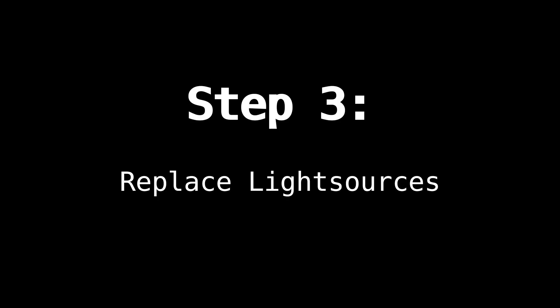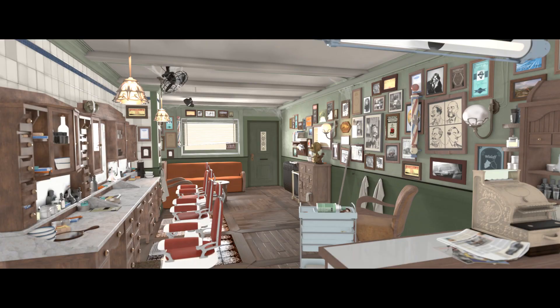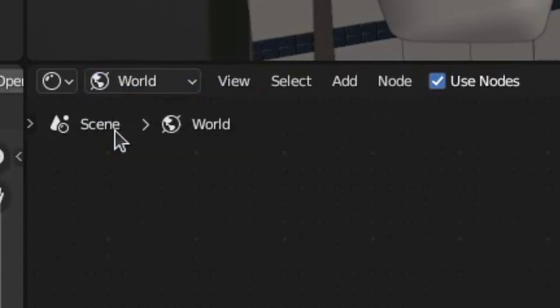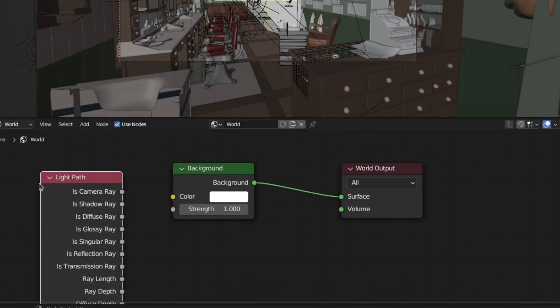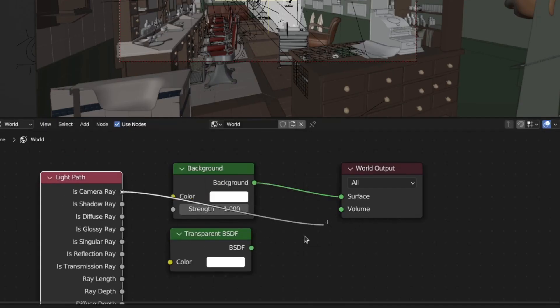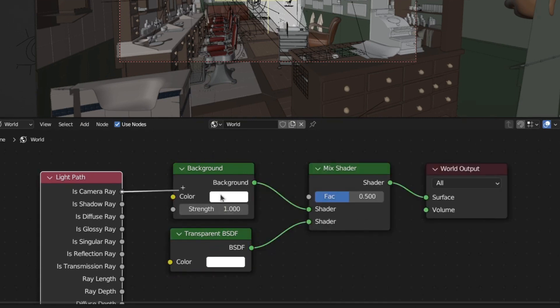The third step is to replace all the light sources with lamps. Before that, we need to disable the effect of the world lighting for everything except the camera, because otherwise we'll get a really flat image. To do that, go to the shading tab, switch the node editor type to world, then add a light path node and use the is-camera-ray output to mix between the background and the transparency shader.